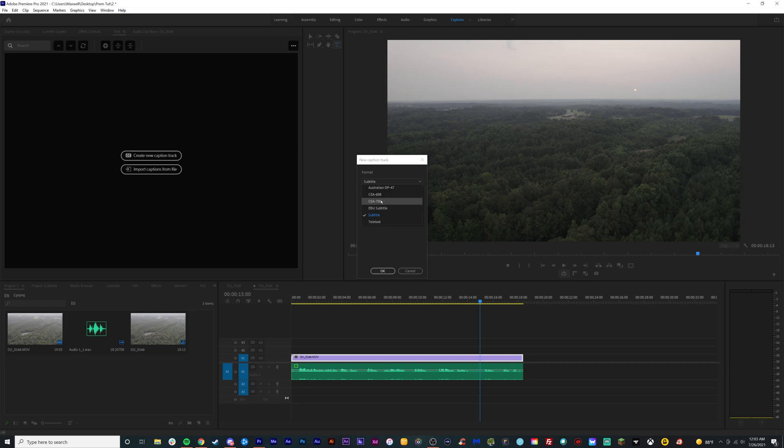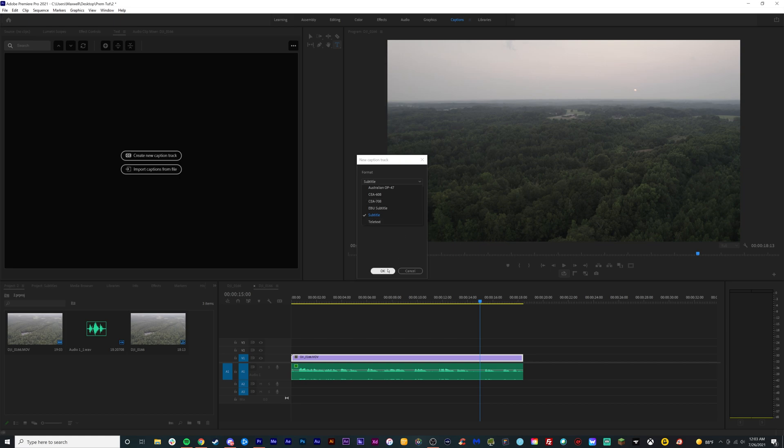If not, you can do CEA 708, which is for HD video. You can turn it on and off inside of YouTube or something like that where you can turn on the little caption button. No big deal. So the rest of these, you can look them up and see what they actually mean and Google it later. Click OK.